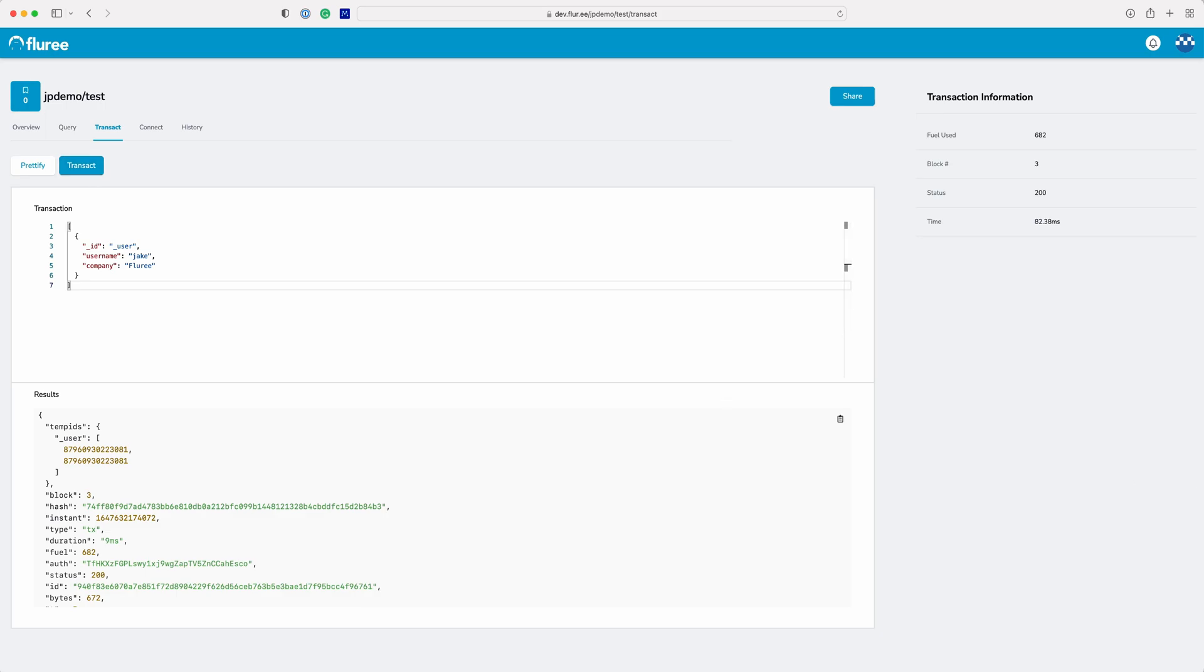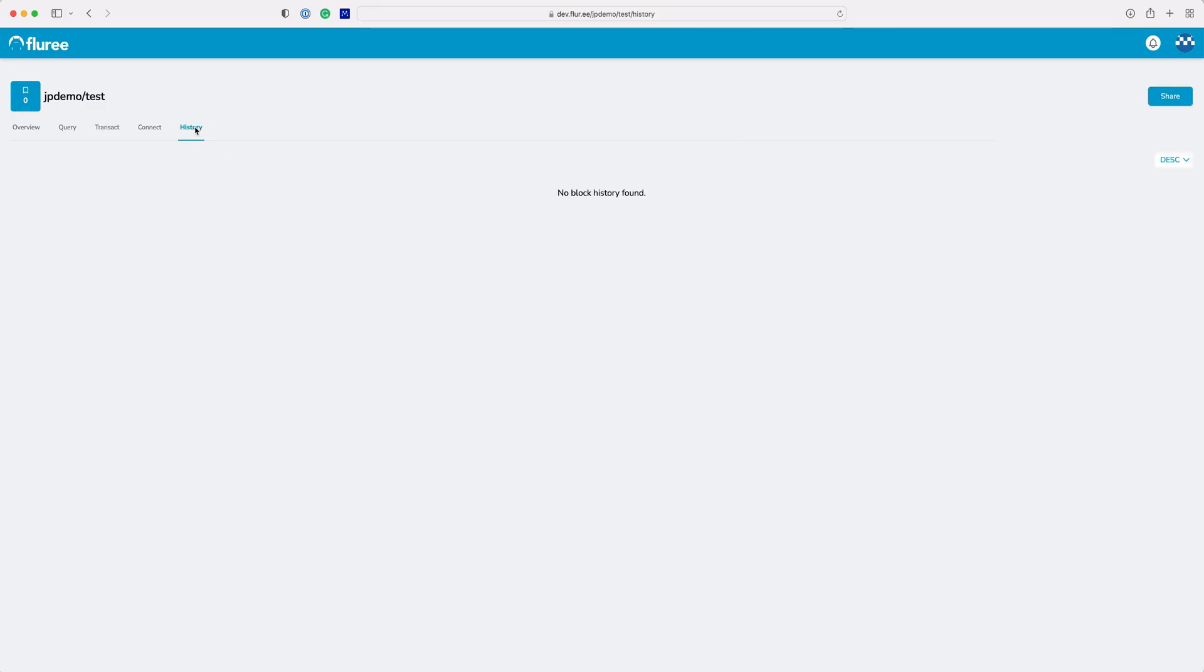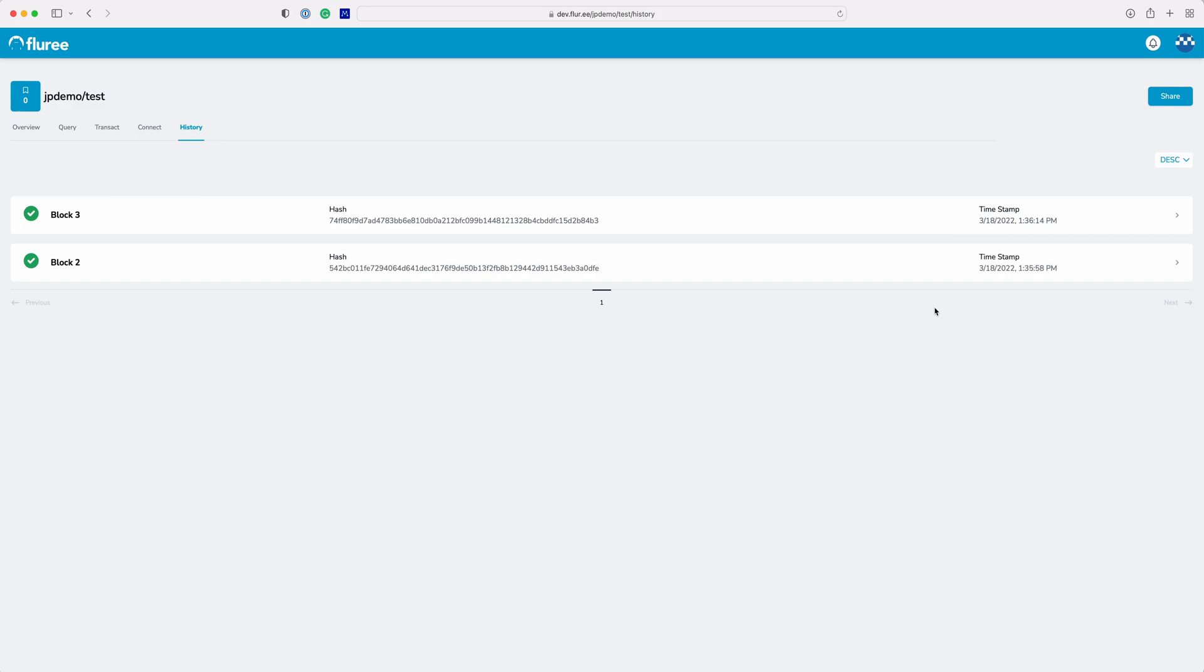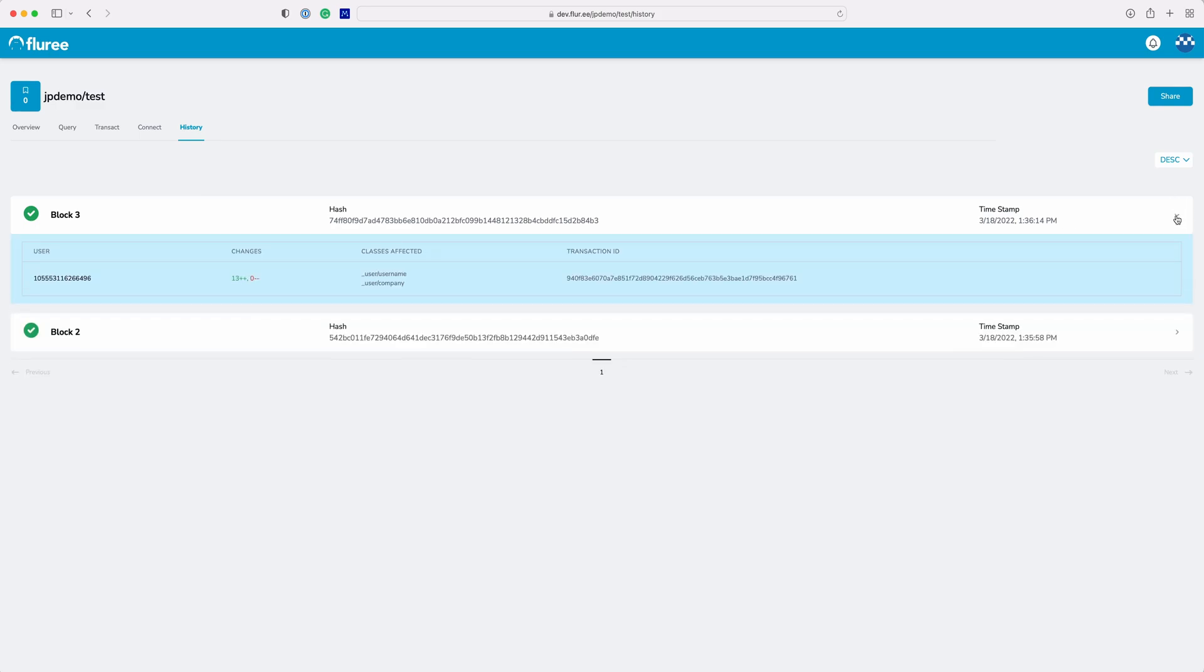Let's visit the history tab to see the blocks that have been created so far for these transactions. You can see more information about the transaction by expanding the blocks.